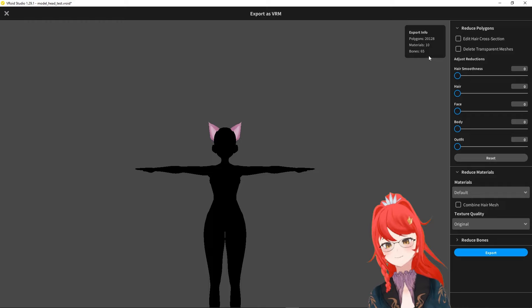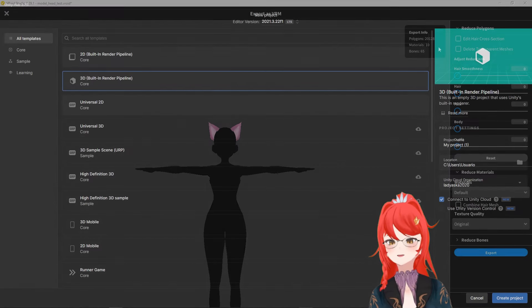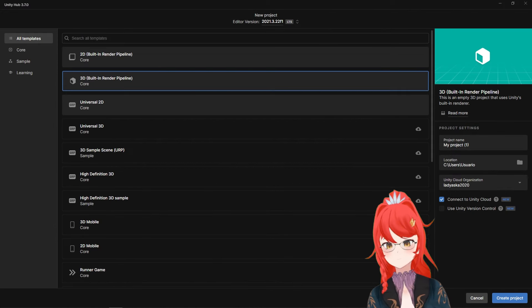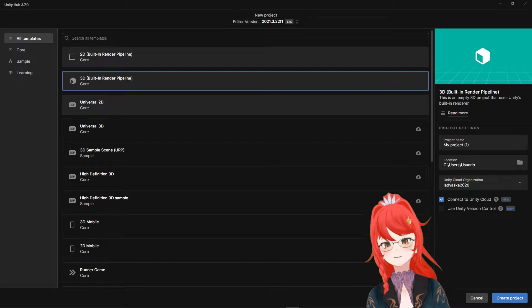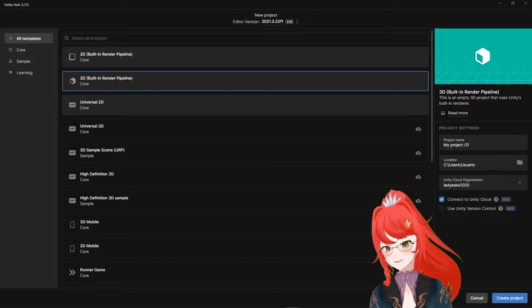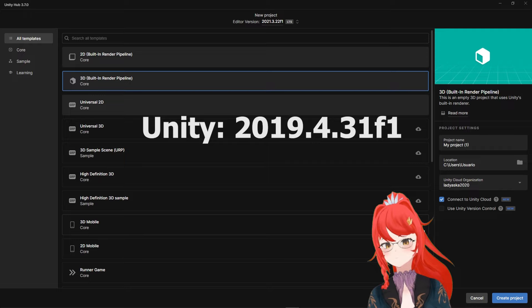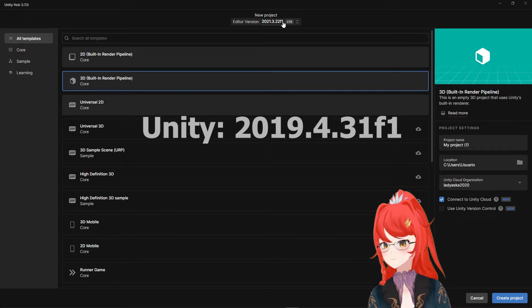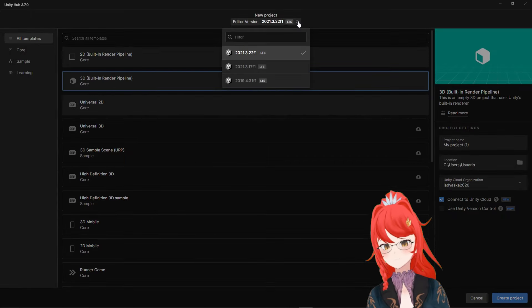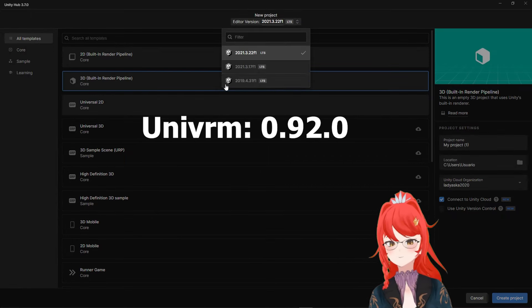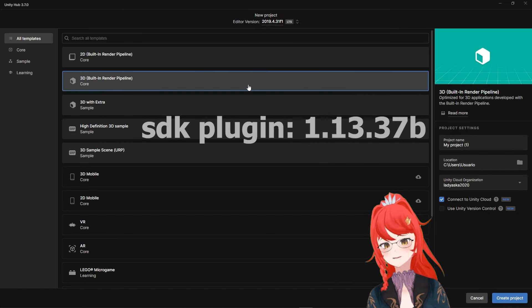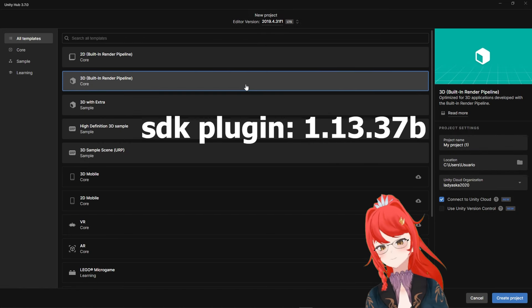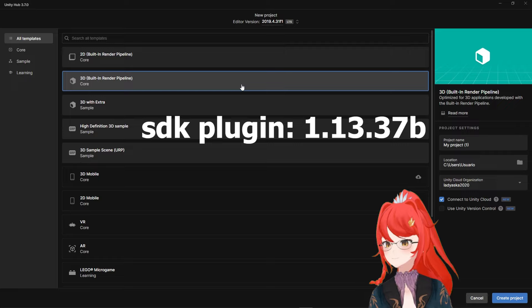Once your avatar is exported, we open up Unity. And since we want to animate these ears, we need the following versions and plugins: Unity 2019.4.31f1, UniVRM 0.92.0 and the SDK plugin 1.13.37b.